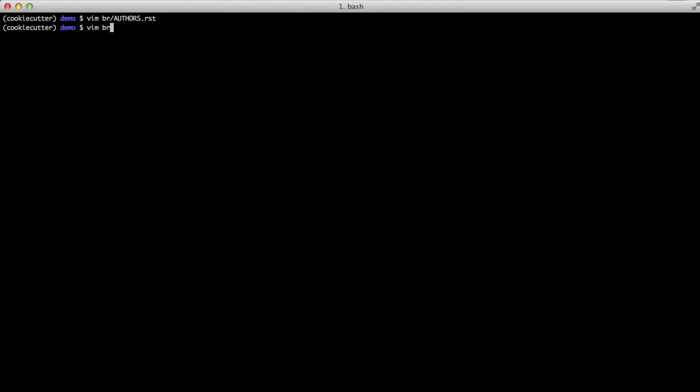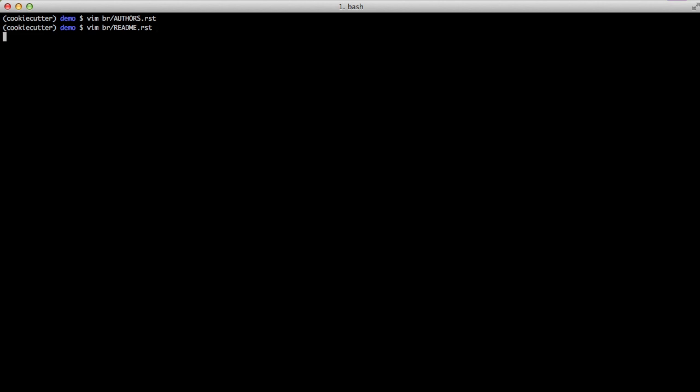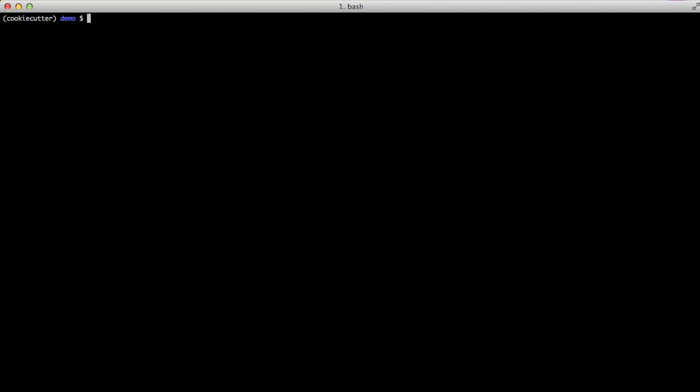You can also look at the readme and see that pbr is all you need is in there as one of the other things and then the documentation automatically filled out to be br.readthedocs.org. That's all great fine and dandy but what in the world did we just do?